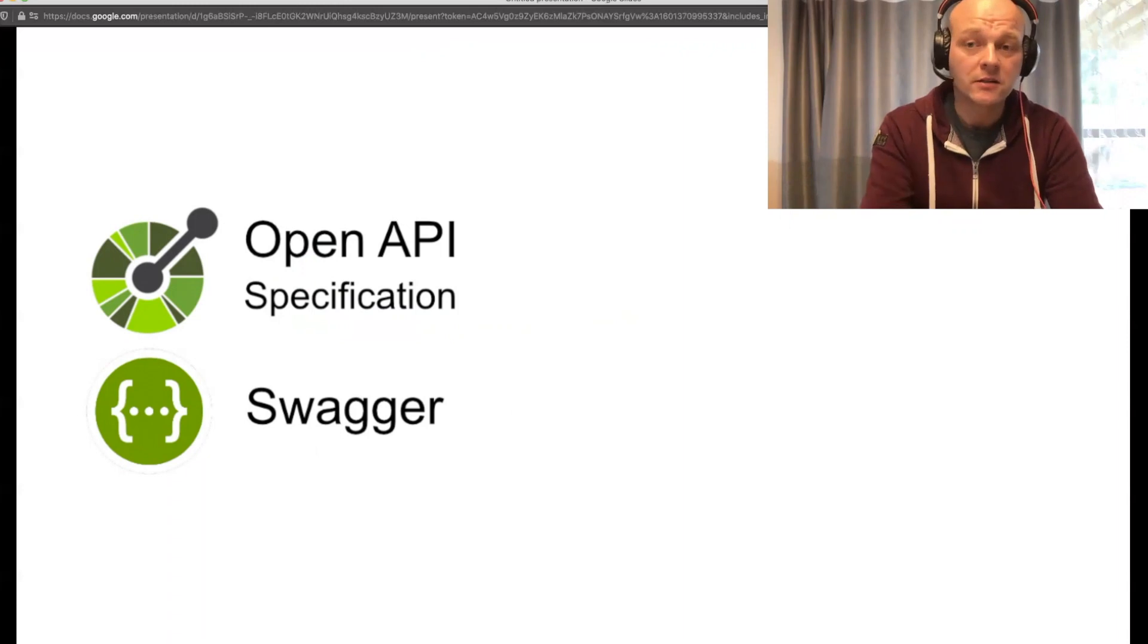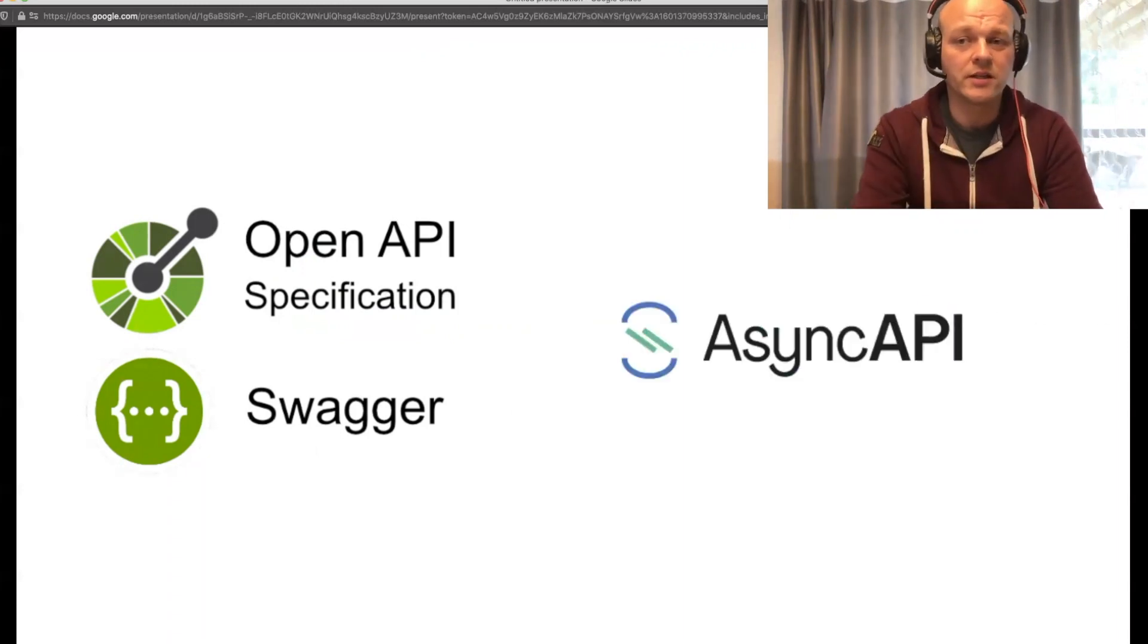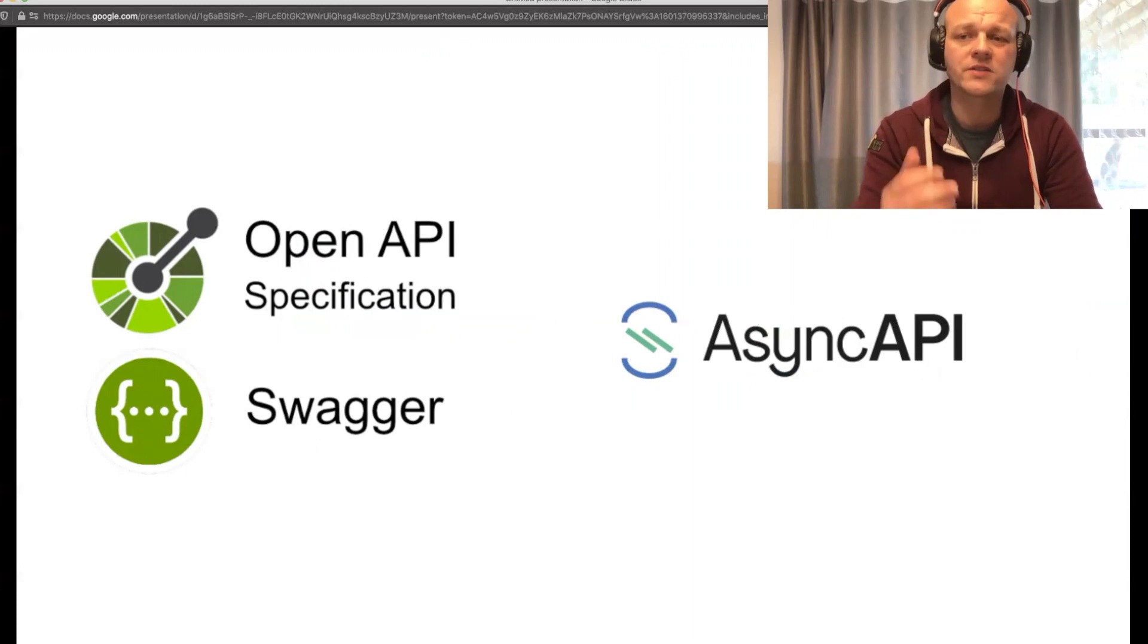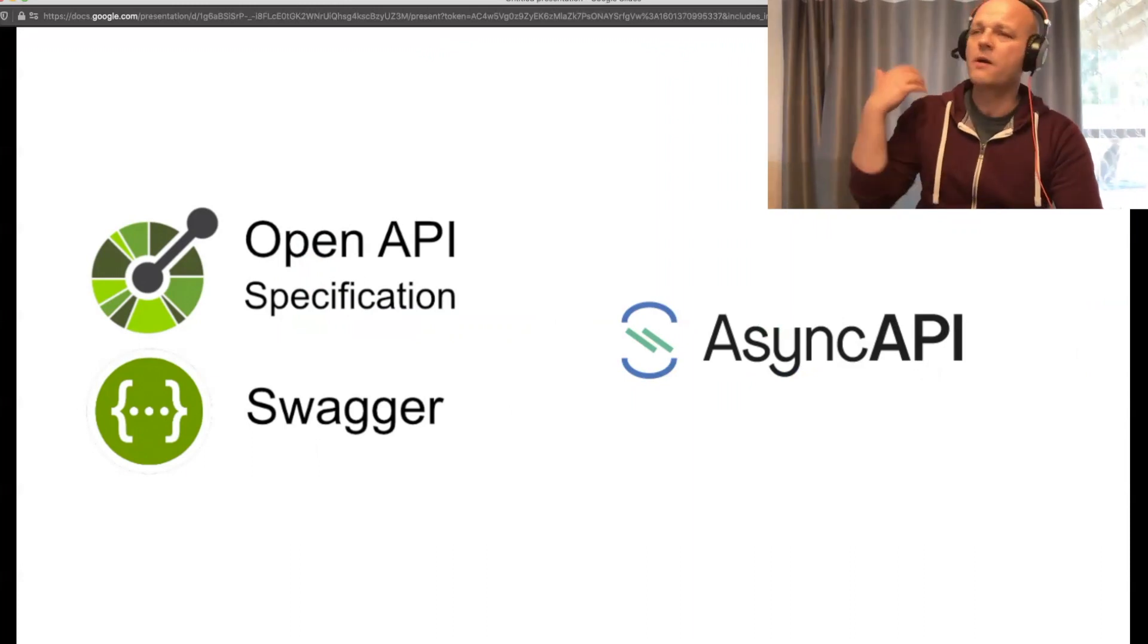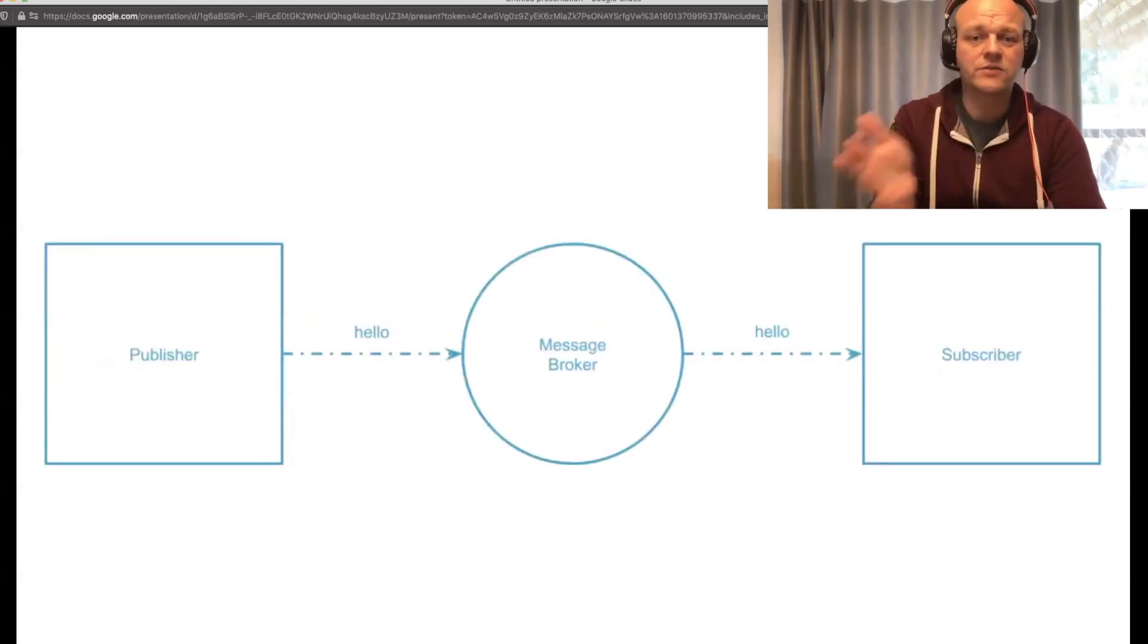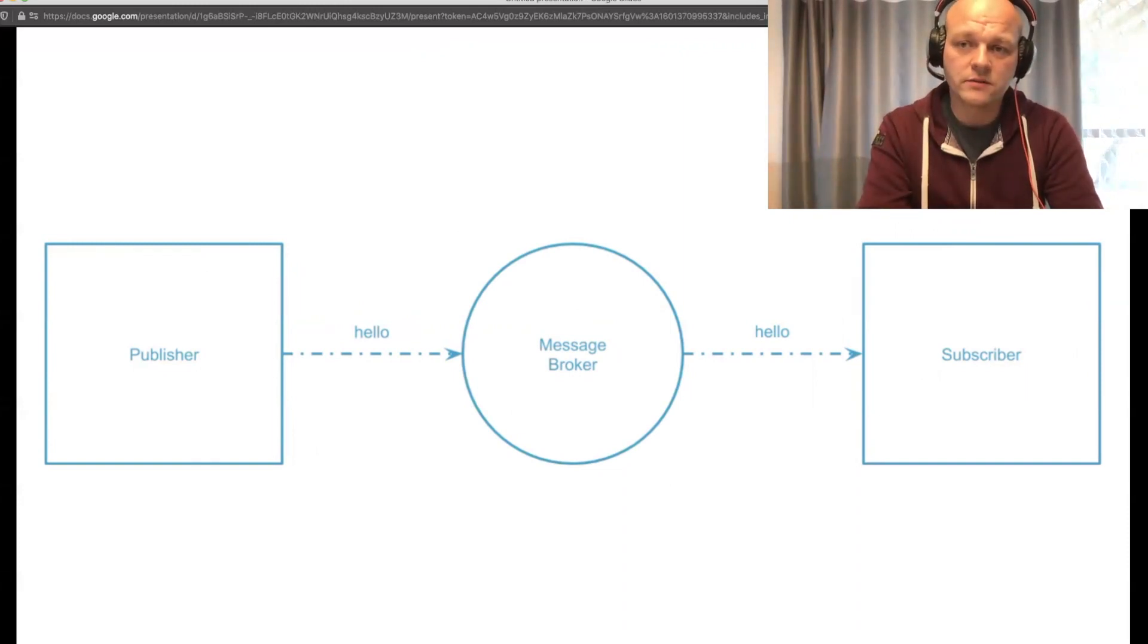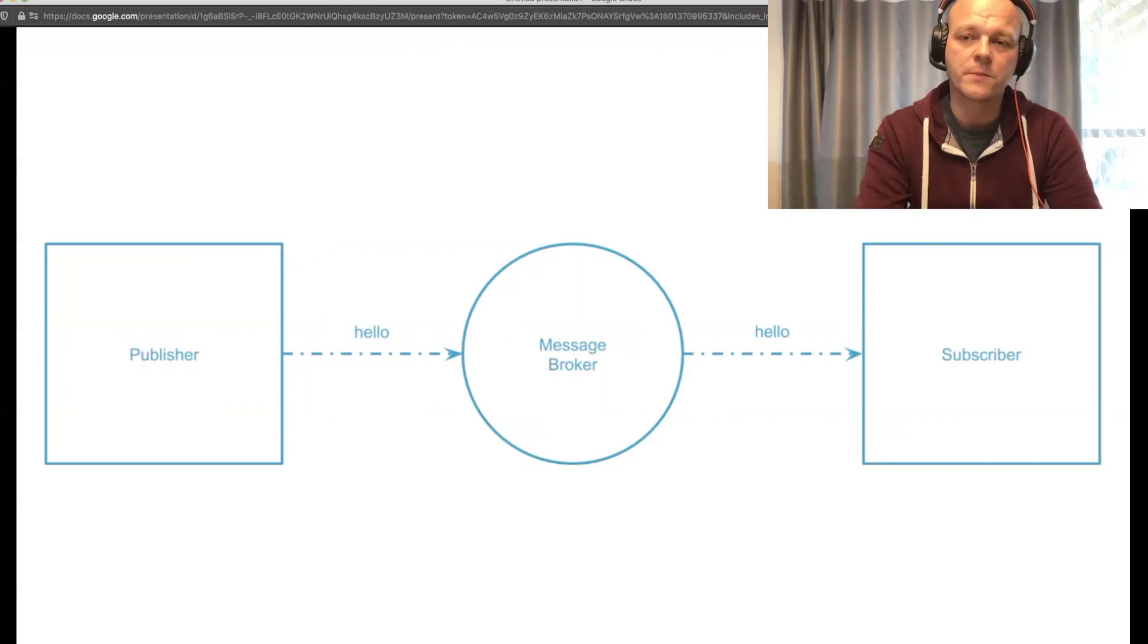But that's not always the case. There are cases where you really need AsyncAPI - for example, when you have WebSockets in use or when two different services talk to each other through a message broker. You can't use OpenAPI for it. That's what AsyncAPI is for.